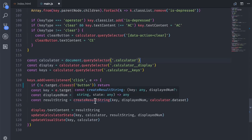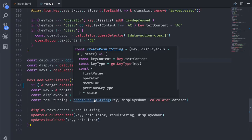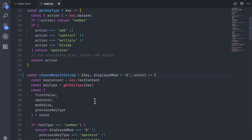I switched from Sublime Text to VS Code because of two reasons. The first reason is because I can mouse over a function or a parameter in Visual Studio Code and I can see where it came from — I can see the parameters that it requires. So in this case, when I mouse over Create Result Strings, I see what is key, displayed num, and what is state. That gives me an insight into what this function does if I ever forget about it. And if I want to check the source code, I can hold Option and click on it, and then I will be directed to that code itself.